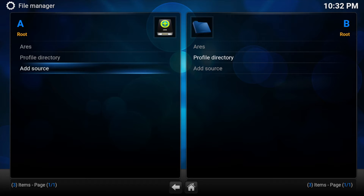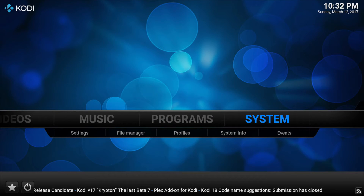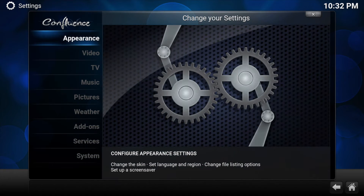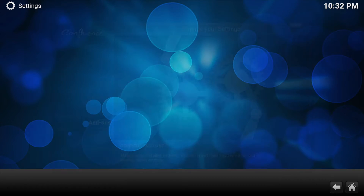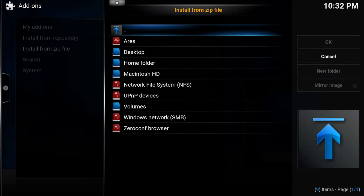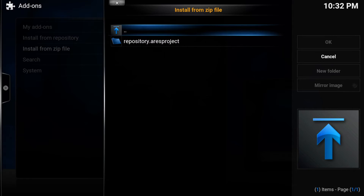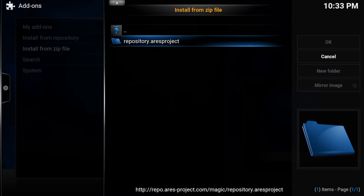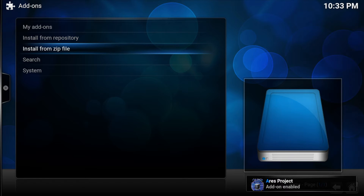Once we've done that, go back or press Escape, then go to System, down to Video Add-ons, then Install from Zip. Click on whatever you named it — I named mine Aries so I'll click on that — then select repository.ariesproject and then repository.ariesproject.zip.